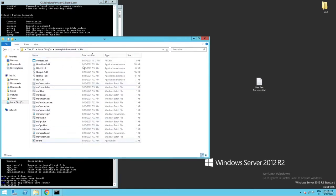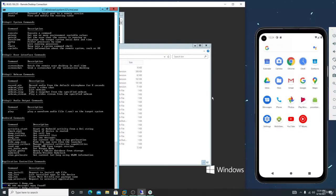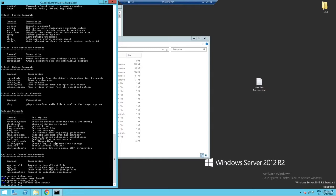Assume you need to dump activity — there is a 'dump_activity' to start an Android activity from a URI string. You can also turn on the victim's webcam with 'webcam_list'. If you want to list the applications present on the victim's mobile, you can see there is an 'app_install' and 'app_list' command to list installed apps on the device.